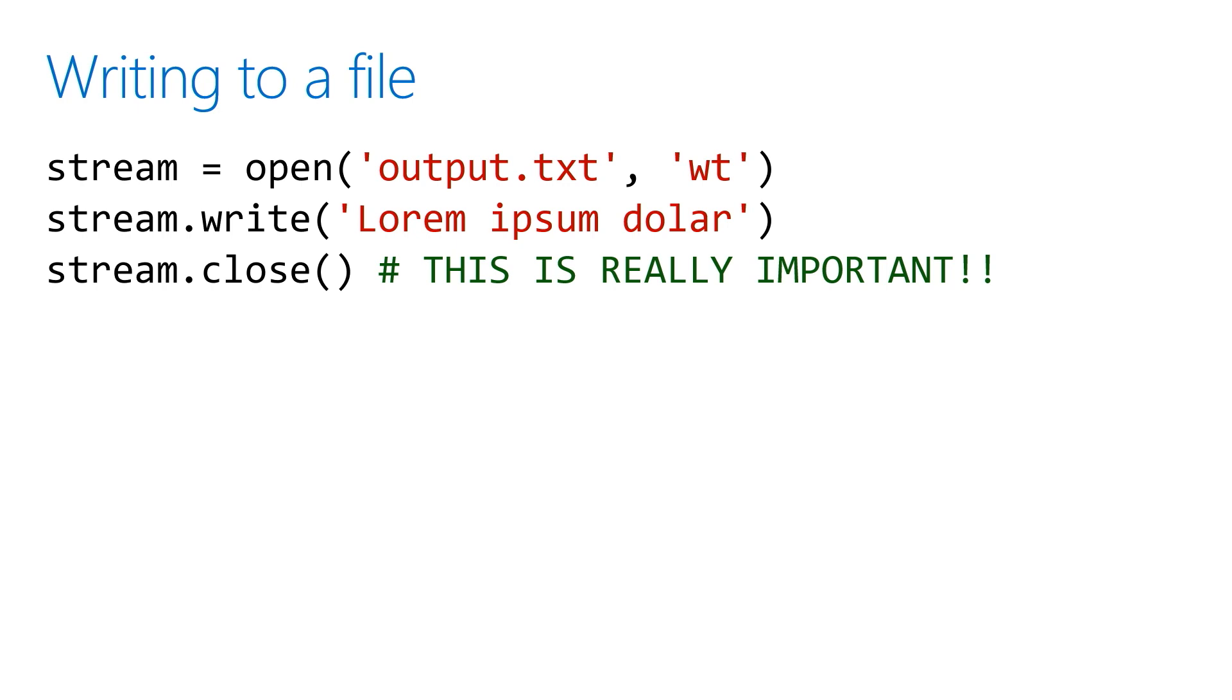It's really important when you're done working with an object that you close it. Because if you don't, the next time you run the code, you tend to get error messages when you try to open something that's already open.